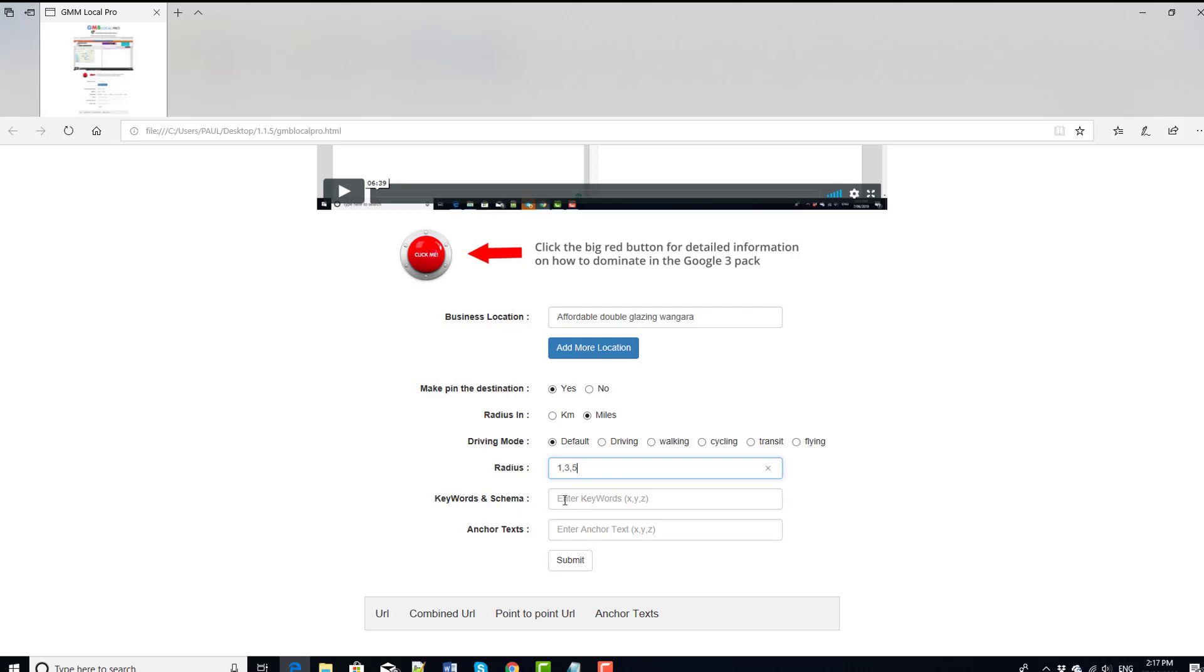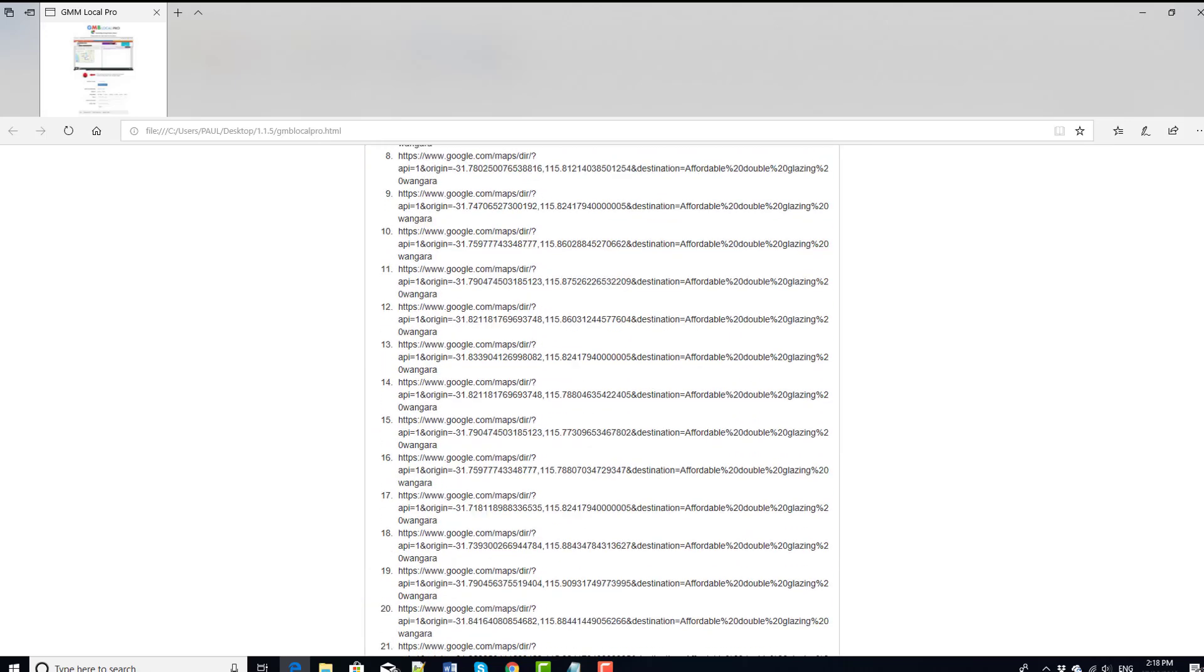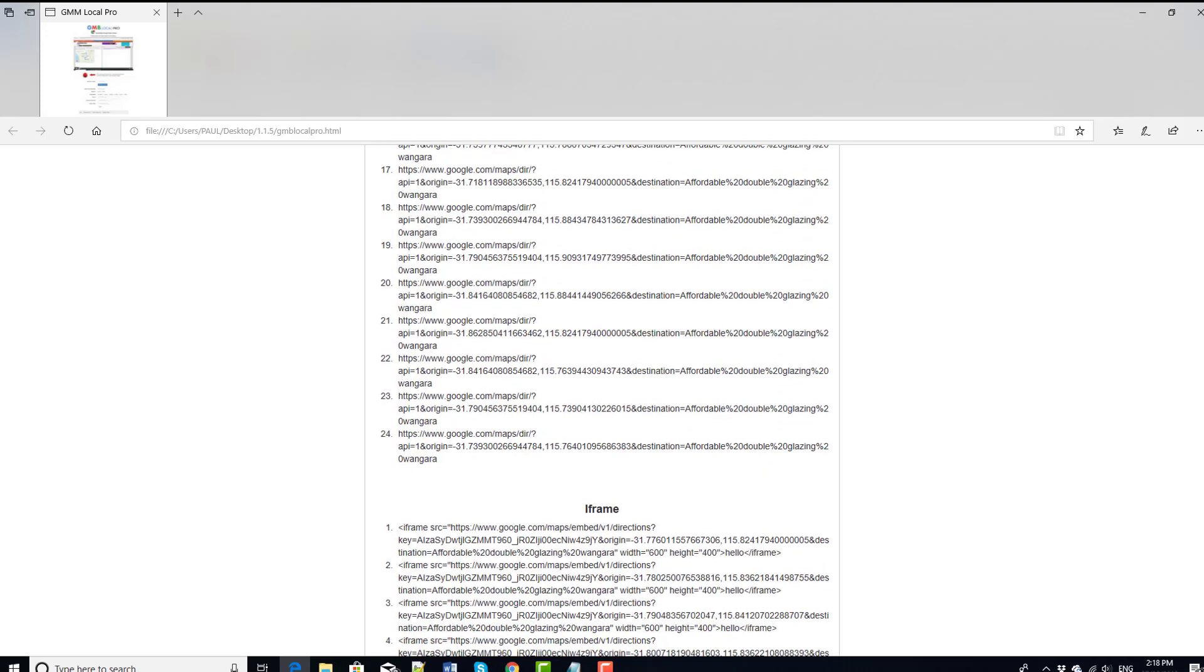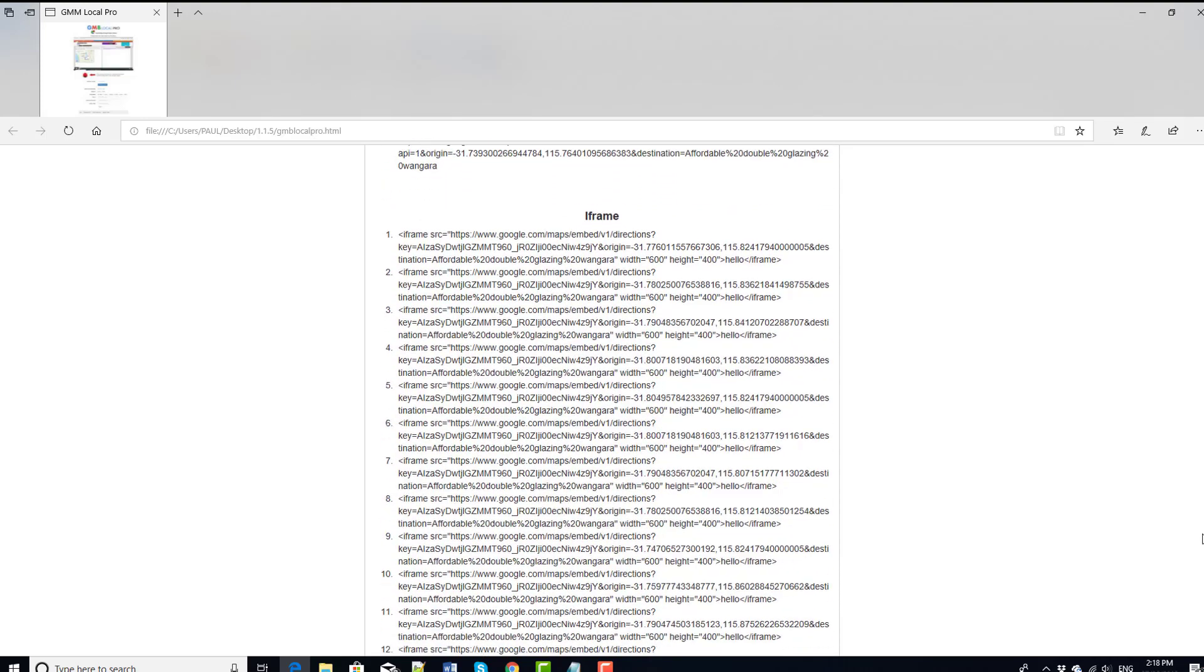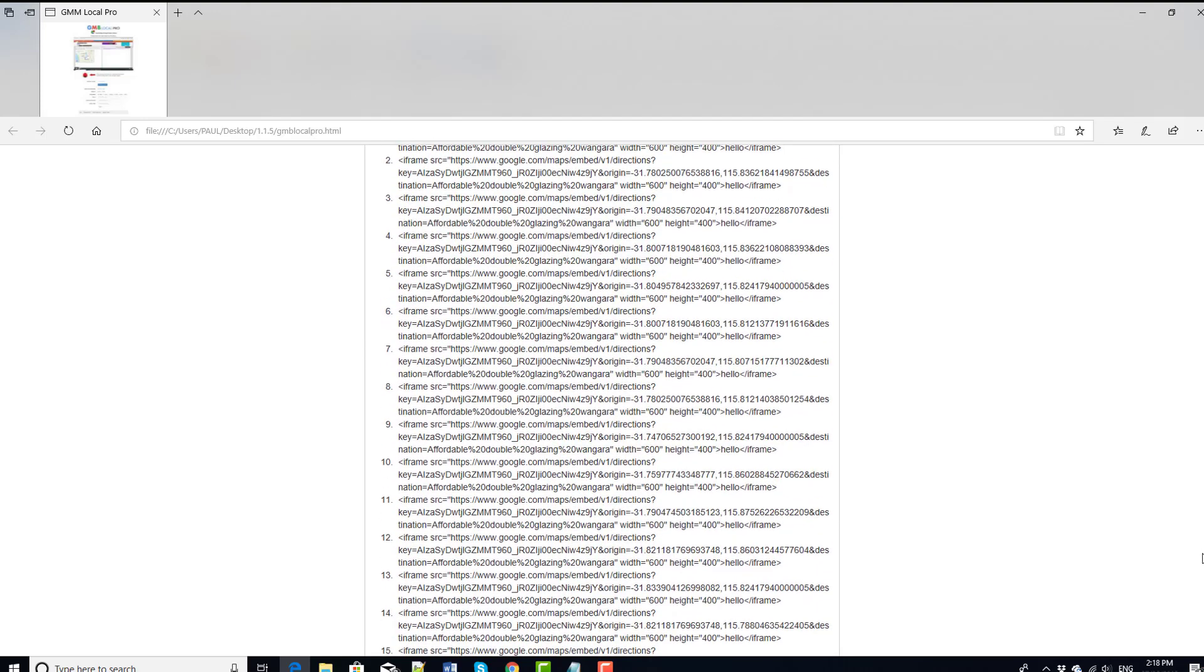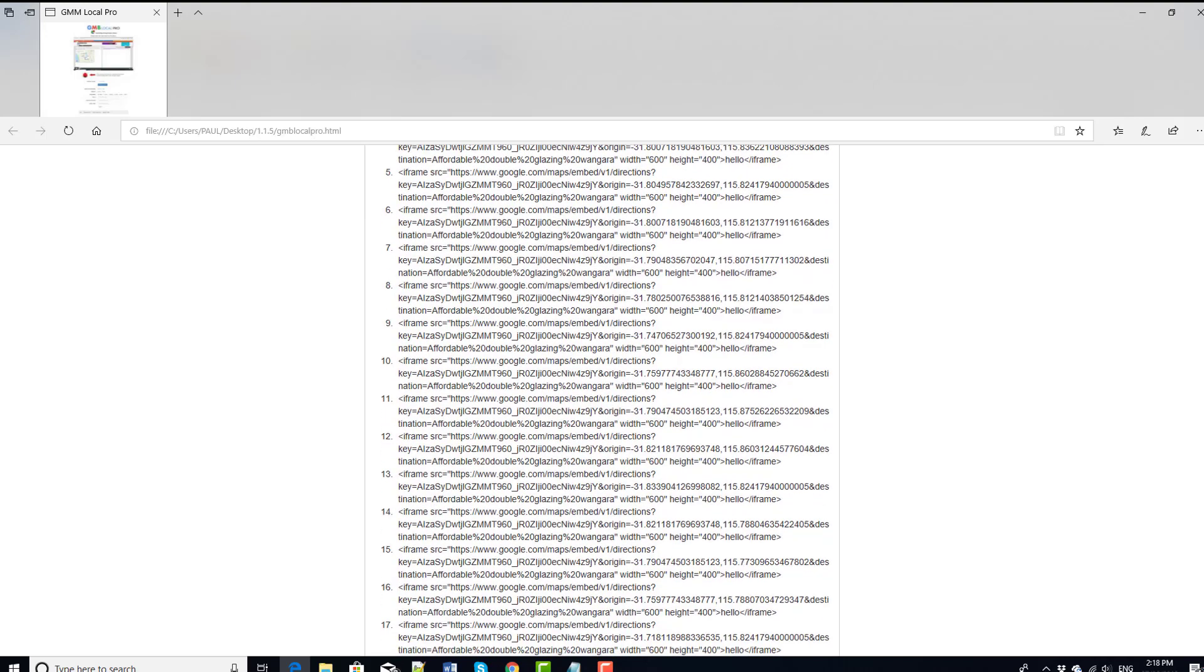Now we've got an option here to add categories, keywords and schema into the iframes that this software is going to produce. So if we, for example, put the keyword hello in there and submit, okay, what you can see immediately is it's created 24 maps. And the reason 24 is because we put three radiuses in and it's going to create eight per radius.